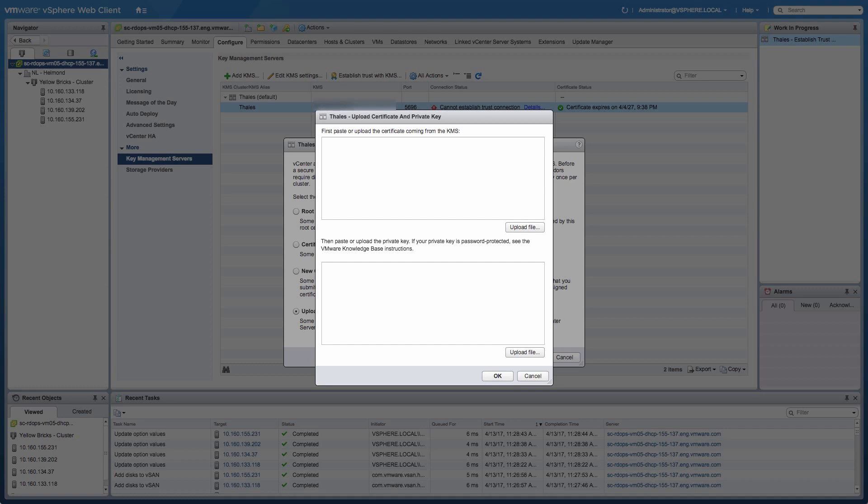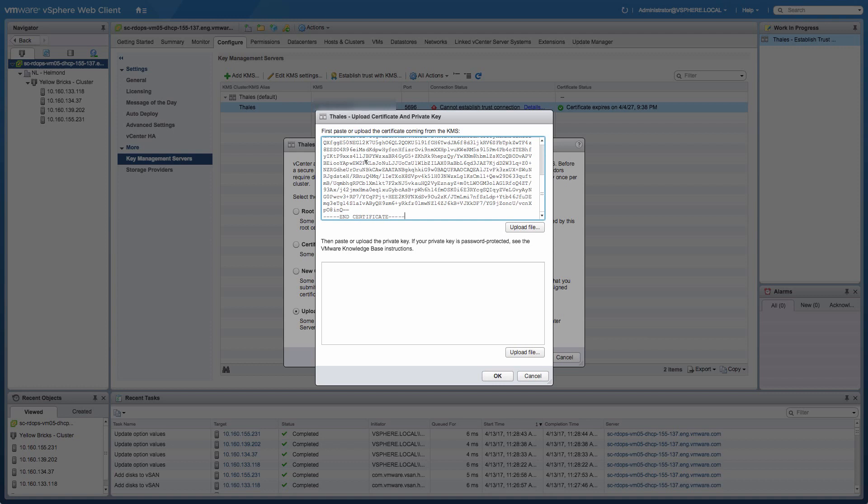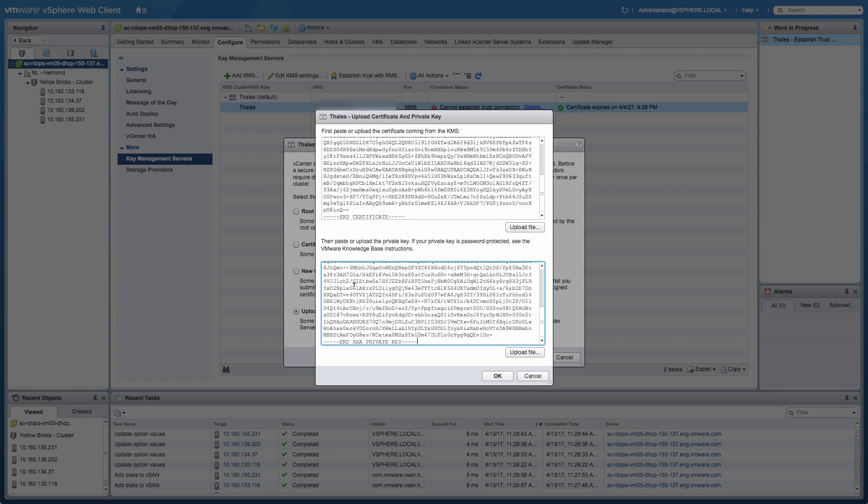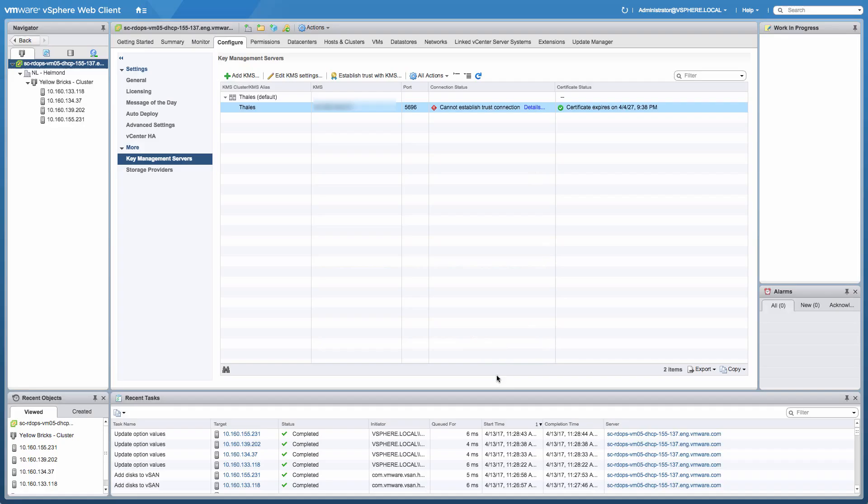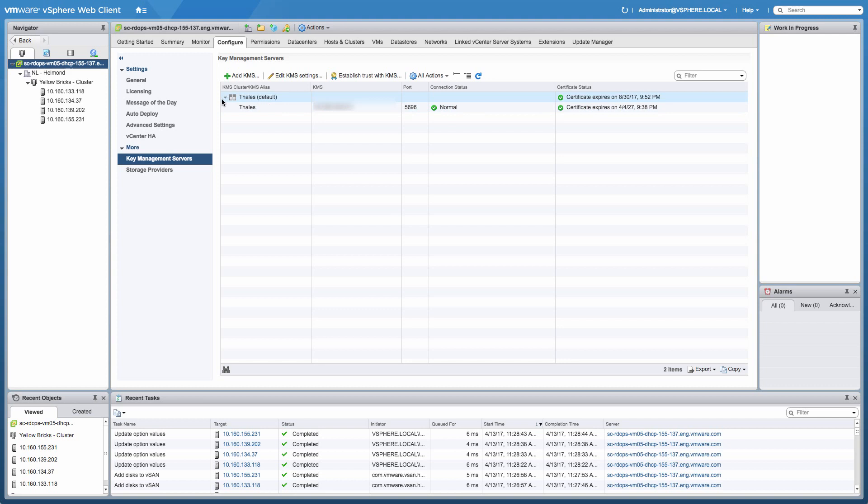We'll do the certificate pane first, and then we'll do the private key next. After having copied and pasted everything, we're going to click OK, and what should happen next is that the KMS server should actually show up within vCenter as being a trusted system. It's going to take about two or three seconds, and there you go. It is a trusted system.